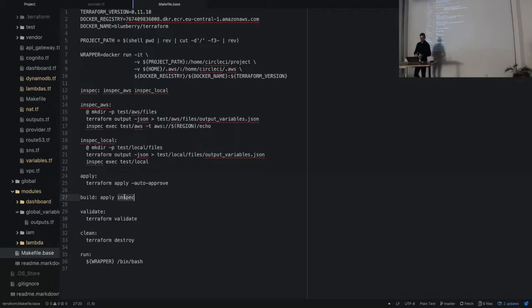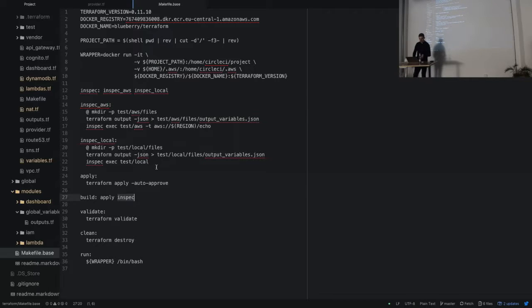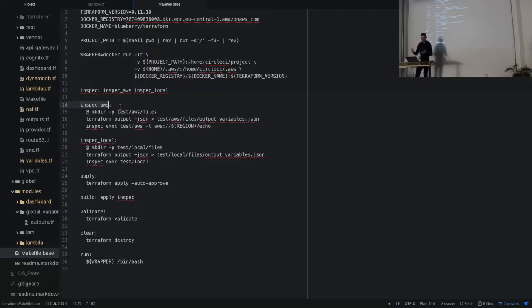The more important part is the inspect command. InSpec is a testing tool — we use it to check that all the things we created inside Amazon are working as expected. We are writing integration tests in the InSpec framework. When we run an inspect, it consists of two parts: inspect AWS and inspect local. The difference is we have multiple providers — an Amazon provider which creates resources in Amazon, and a local provider which, for example, can build and pack my Lambda functions and upload them to S3. We have two separate test suites for each layer.